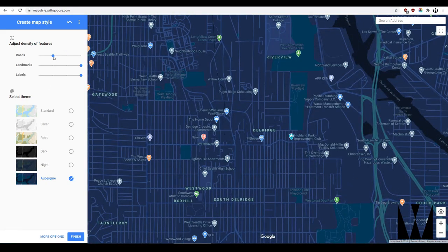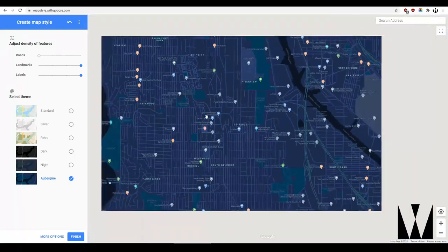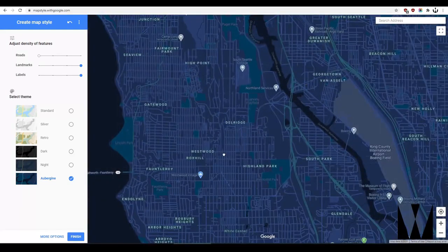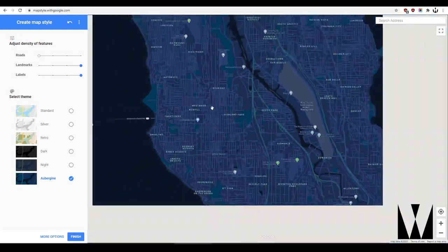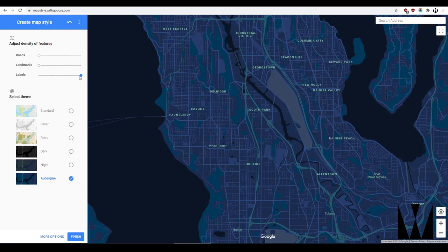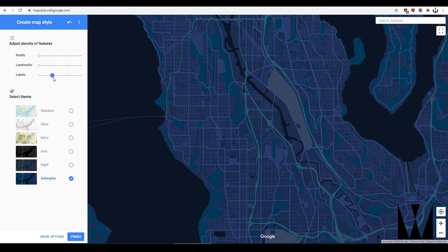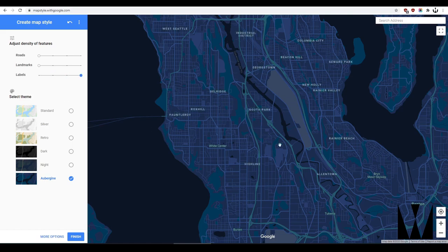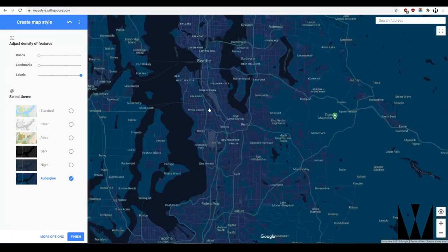There are also sliders you can play with. You can move the sliders and the detail either reduces or increases at certain zoom levels. This obviously controls it at all zoom levels.